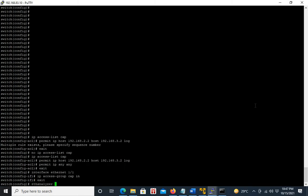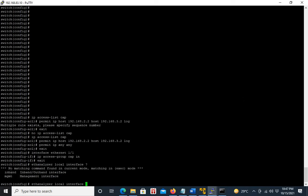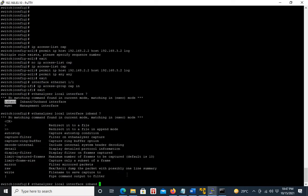The command is: ethanalyzer local interface. We have two options — management and inband. To capture data traffic, we have to use inband. We can run it on the complete inband, which will capture all logged traffic. But in order to capture specific traffic, we should use a capture filter. It is recommended to use a filter because EthAnalyzer impacts the CPU of your switch. If you run the capture for all traffic, it might impact the CPU and performance.